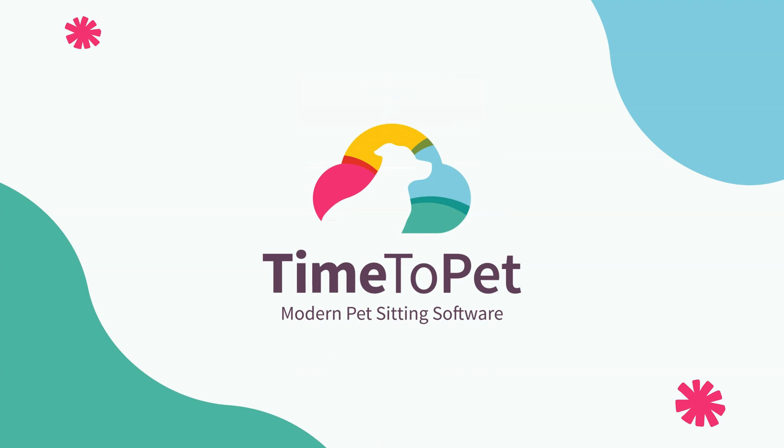Thank you so much for watching. We really hope that this helps you manage your tipping in Time2Pet. If you have any additional questions or need additional support, please reach out to us at support at timetopet.com.